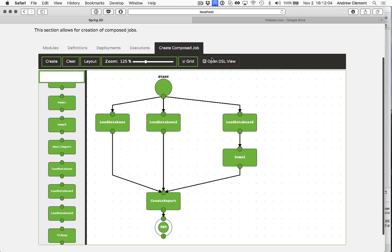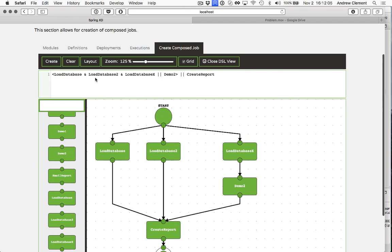Create yourself some nice graphs and then take some screenshots if you need documentation. So yeah, what does the DSL look like for that? You can see we've just mixed the concepts. So loaddatabase in parallel with loaddatabase2 in parallel with this flow of these two things.